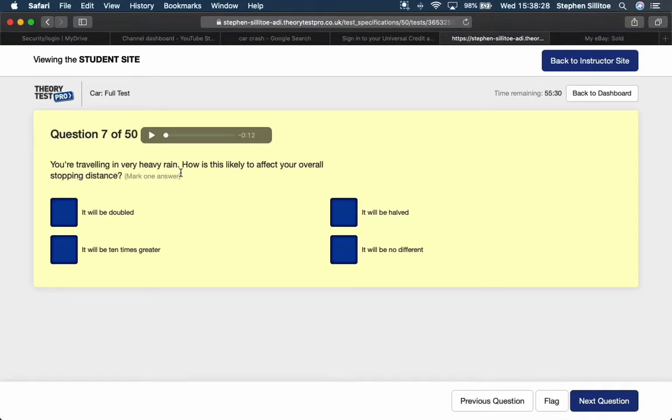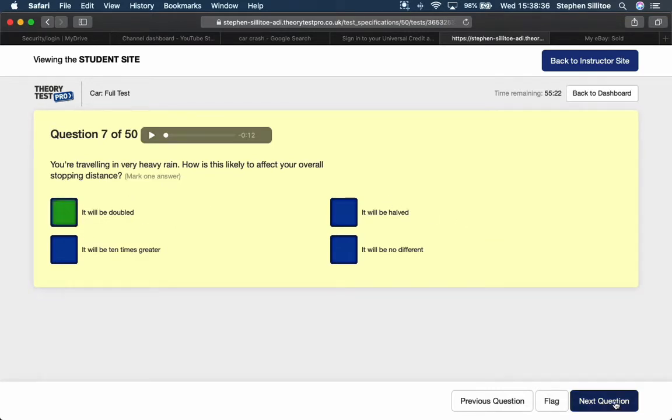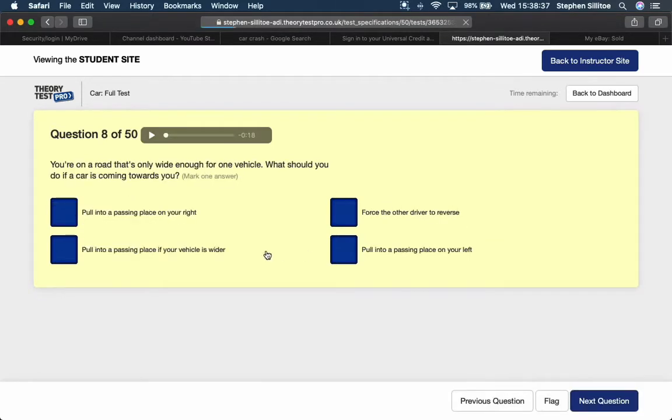If you're travelling in very heavy rain, how is this likely to affect your overall stopping distance? It's going to be doubled. Wet road doubles your stopping distance, or up to a double stopping distance.